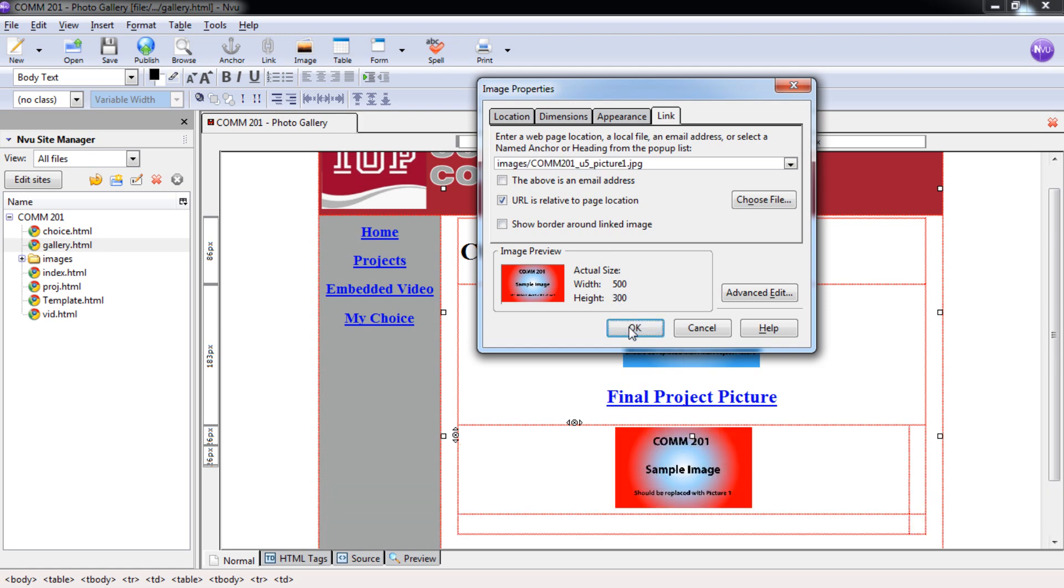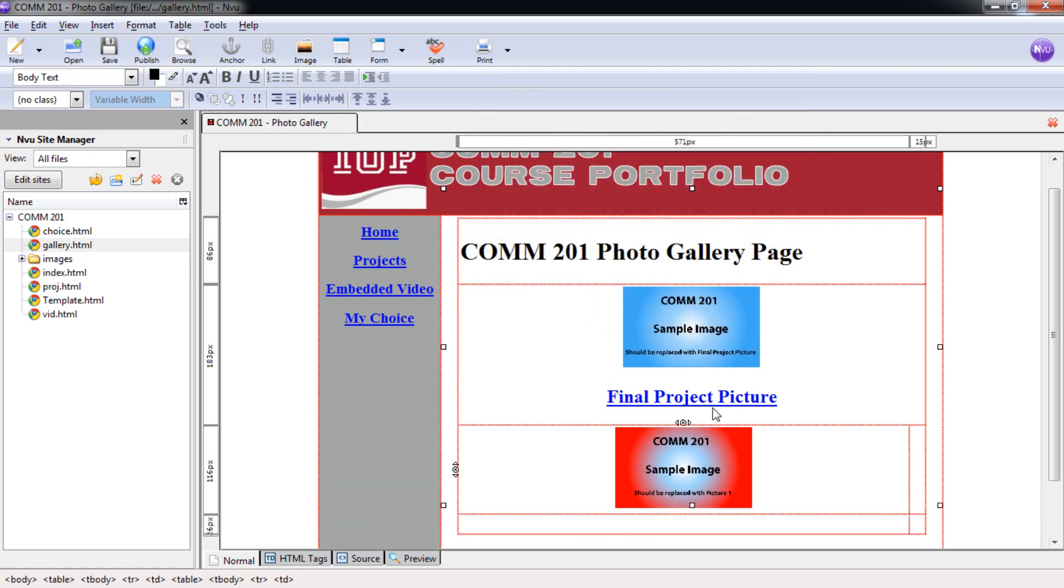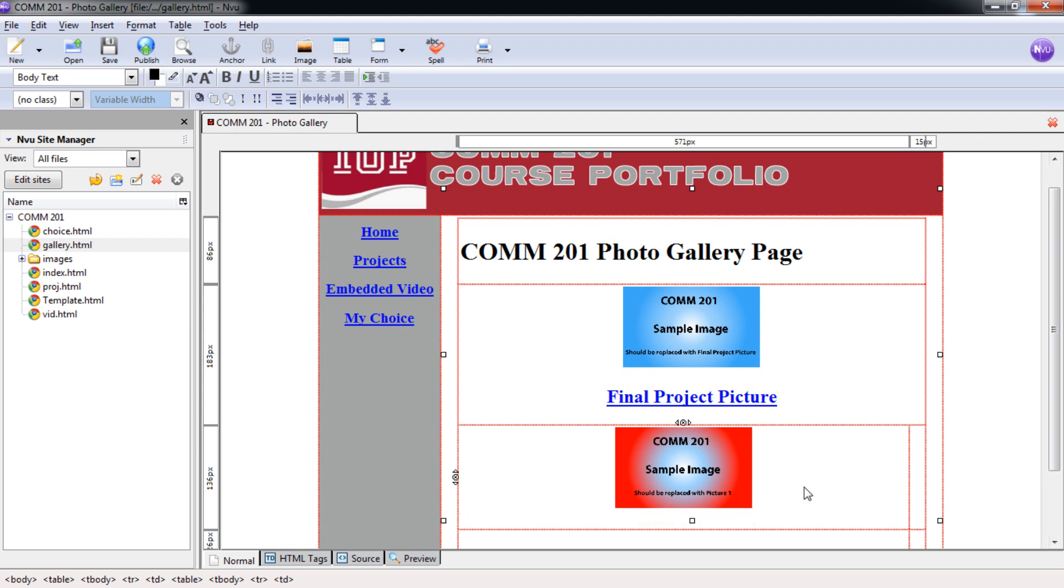So we're going to select OK there. You can see how it centers it. And it looks like it's off, but don't worry about this alignment here. That's going to be corrected after we place our content inside this other cell. So we're going to hit enter. And now we're able to put in our description, our text description below. And I'm just going to put in picture one.